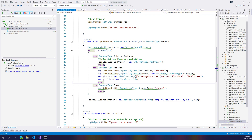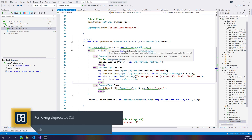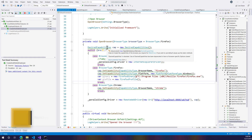We now have this problem of the desired capabilities being deprecated, and our course has not been updated. I've got many questions from friends asking why this course is not being updated to address the desired capabilities issue. In order to fix it, it's very simple — all we have to do is use the driver options.